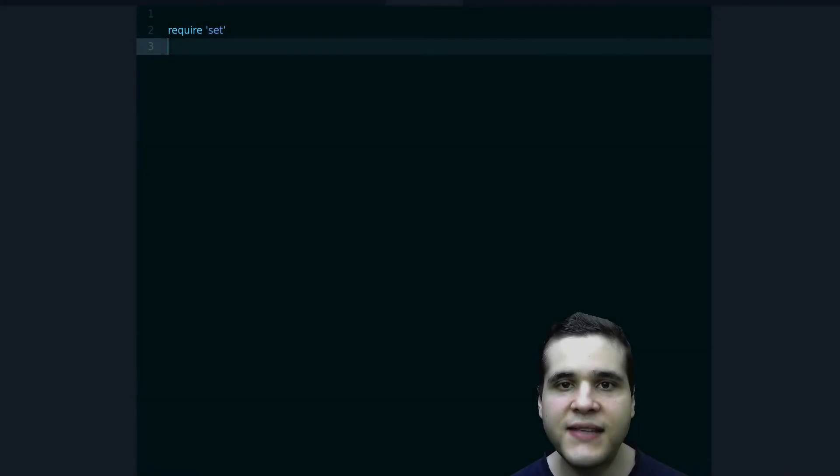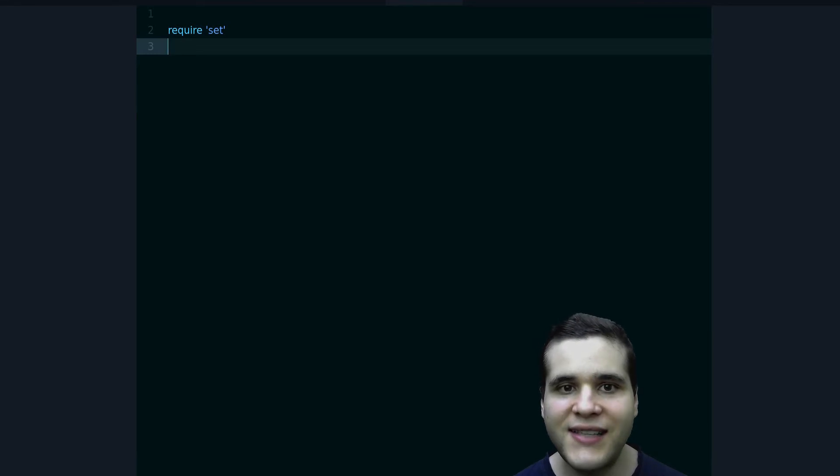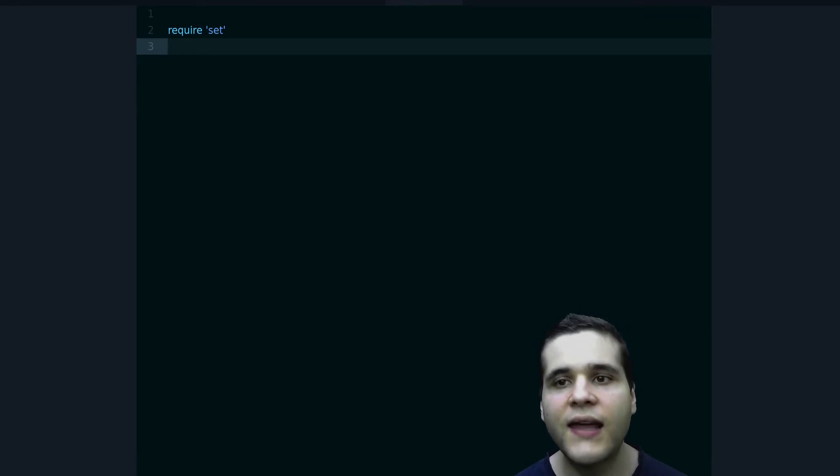Hey, my name is Jesus Castello and in this video you're going to learn how to use the Set data structure in Ruby.